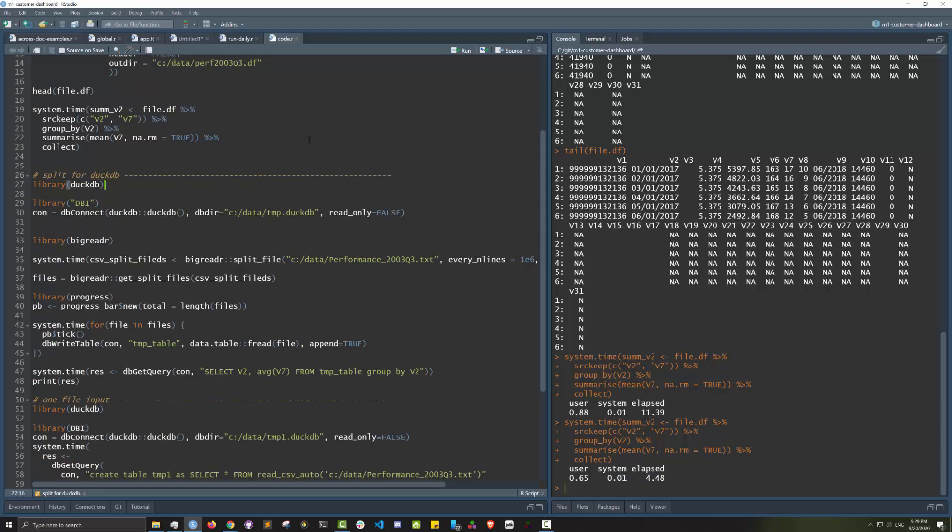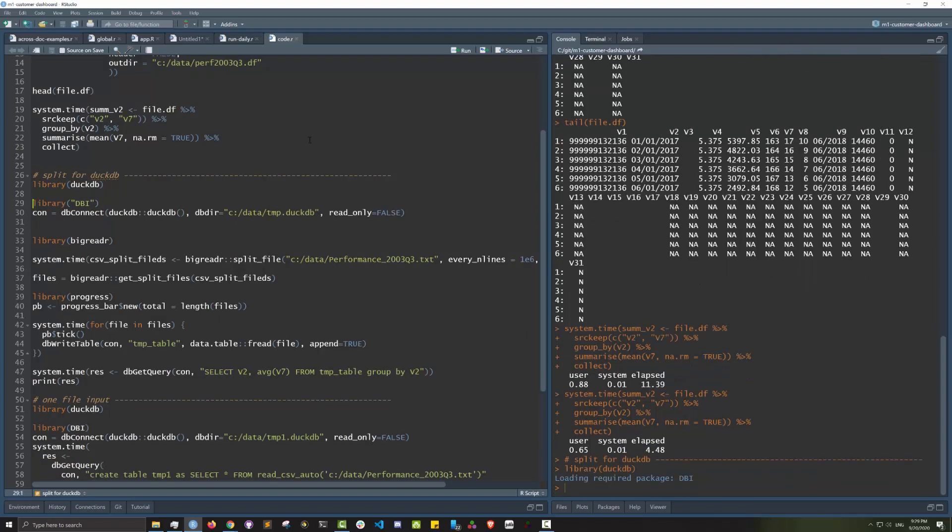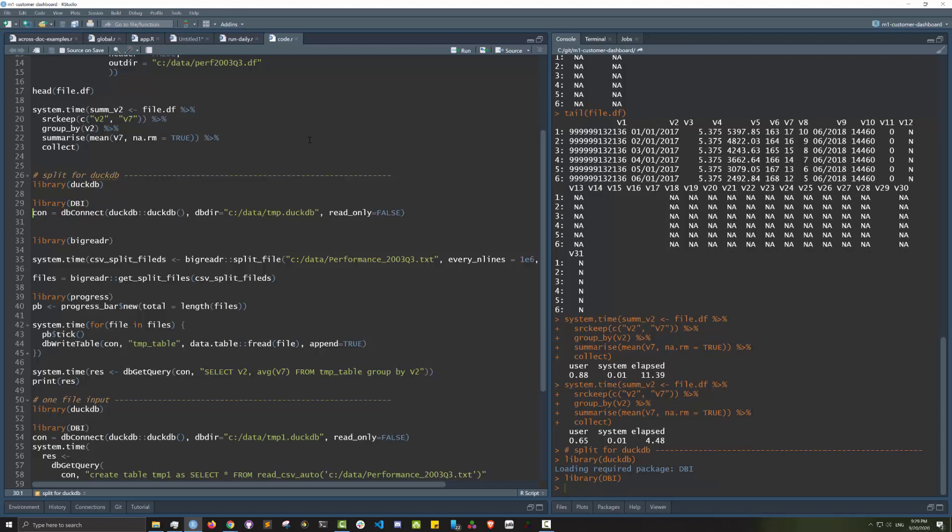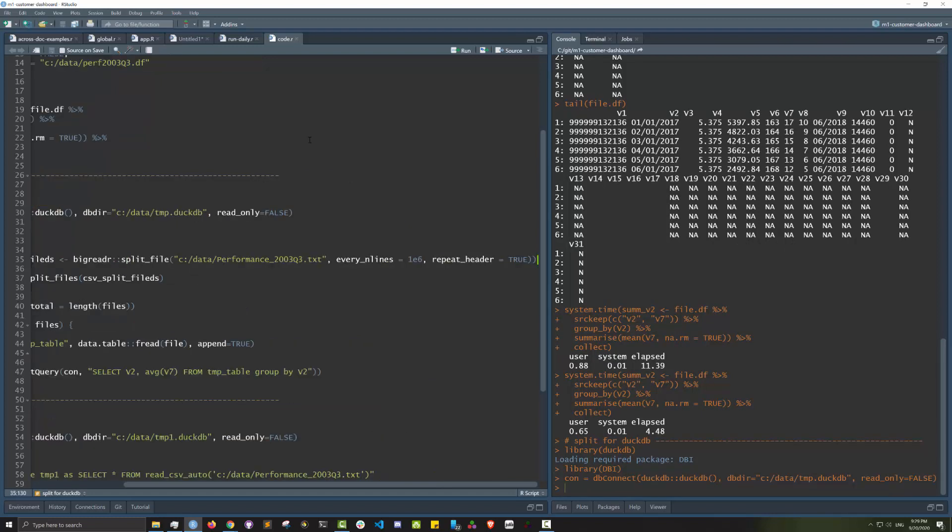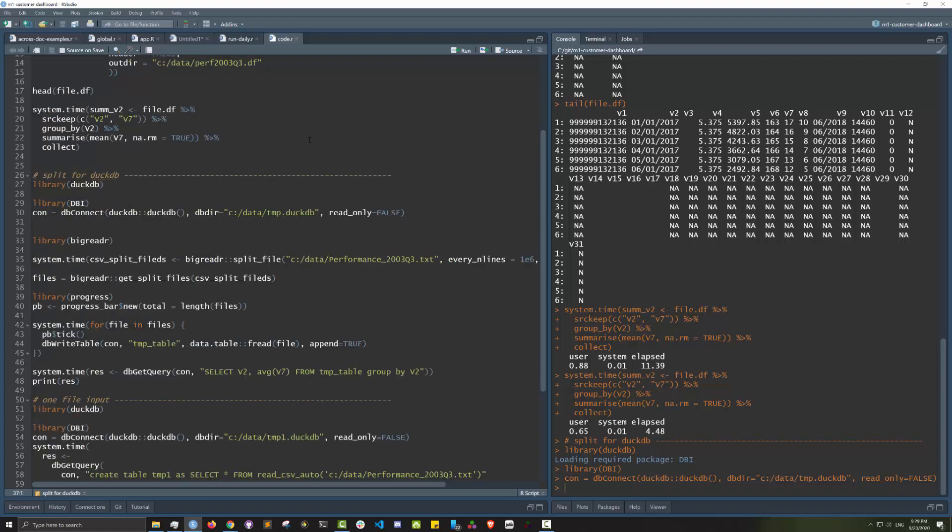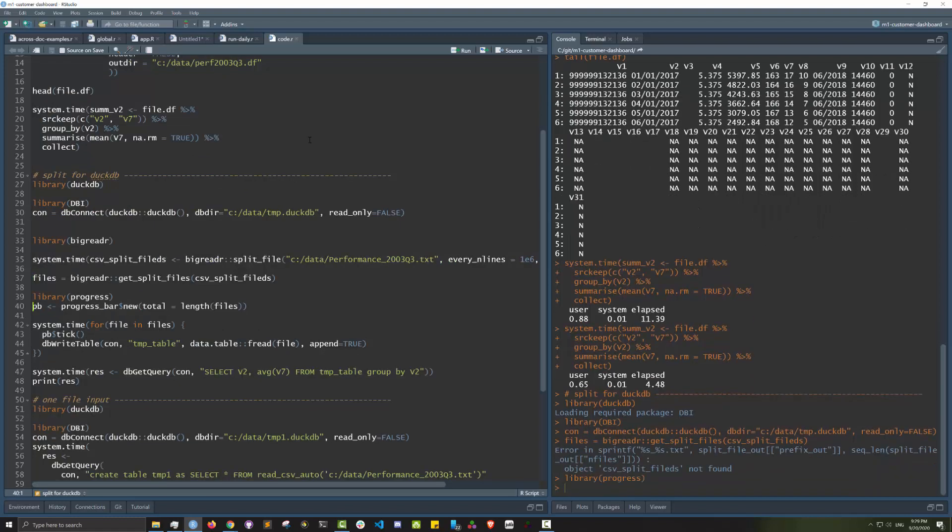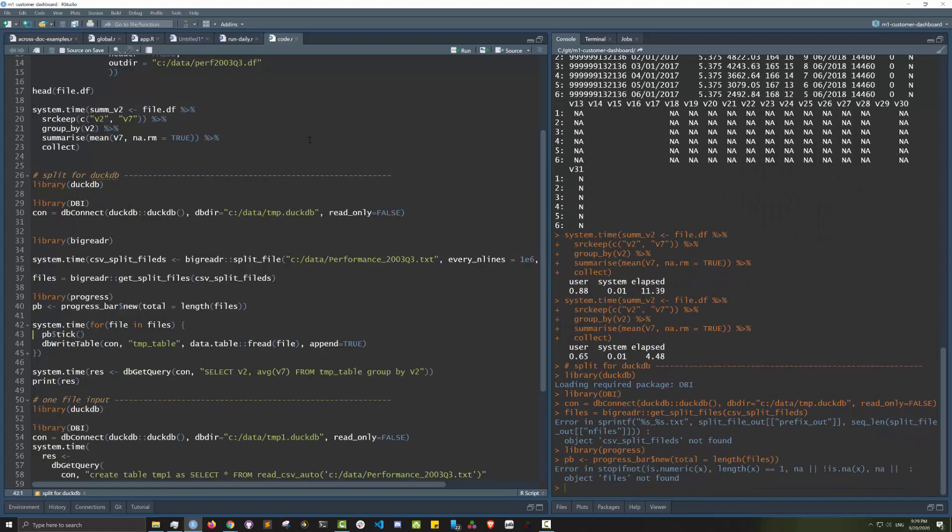Let's load DuckDB. We use the DBI connection interface to create a new table on the drive. Because it's quite a huge big file, I'll use the bigreadr package to split the file into 1 million rows each. I'll use this db_write_table function to write a big table in DuckDB by reading the split files.